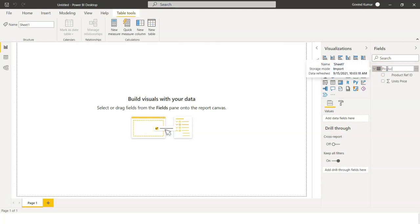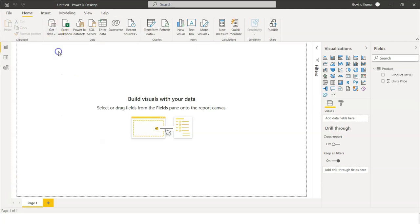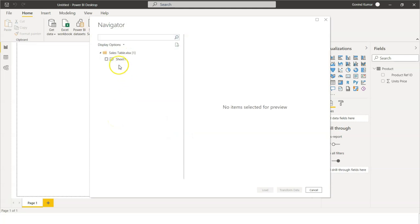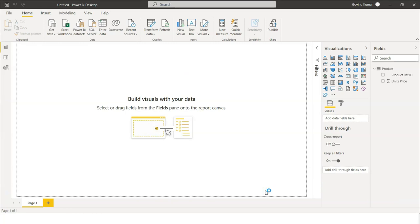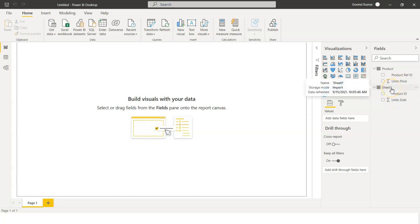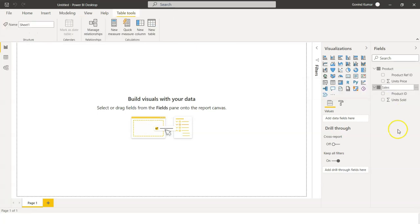Let us rename this as product and import the other table — the sales table. We will also rename the table that has been imported. You can see that product ID and product reference ID are one and the same. We are going to create a table in which we will have product ID, unit sold, and unit price. There are multiple ways in which the tables can be joined.